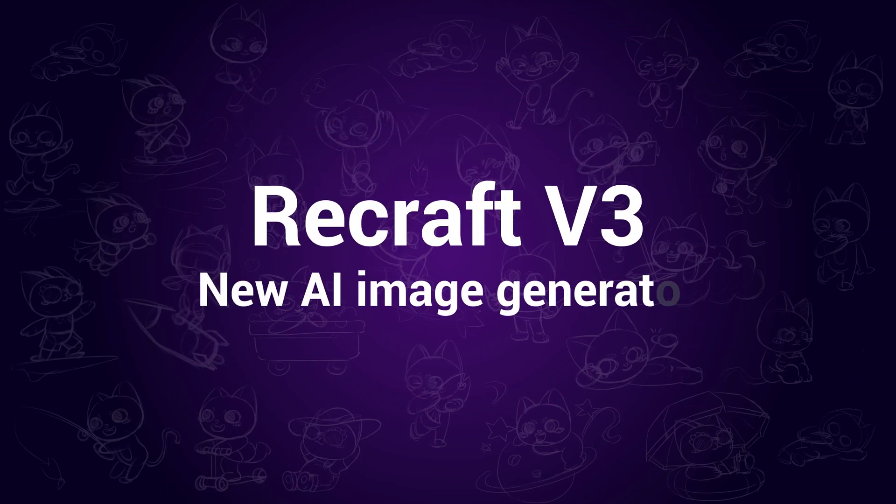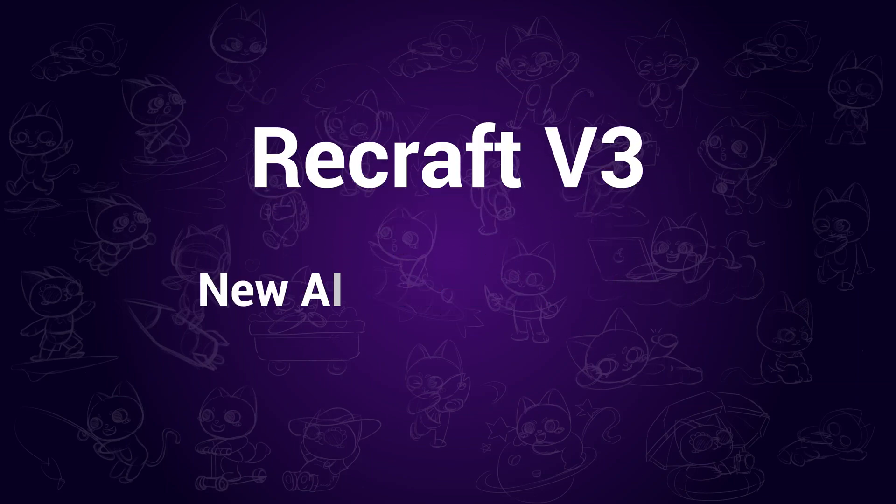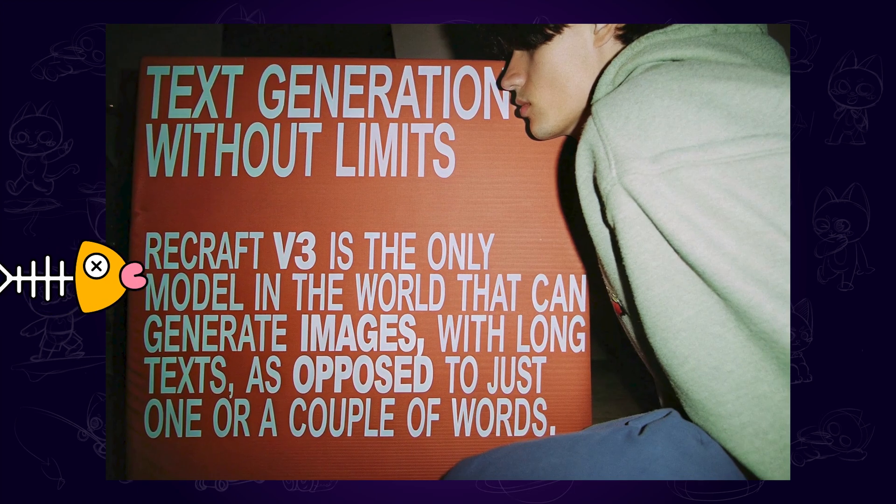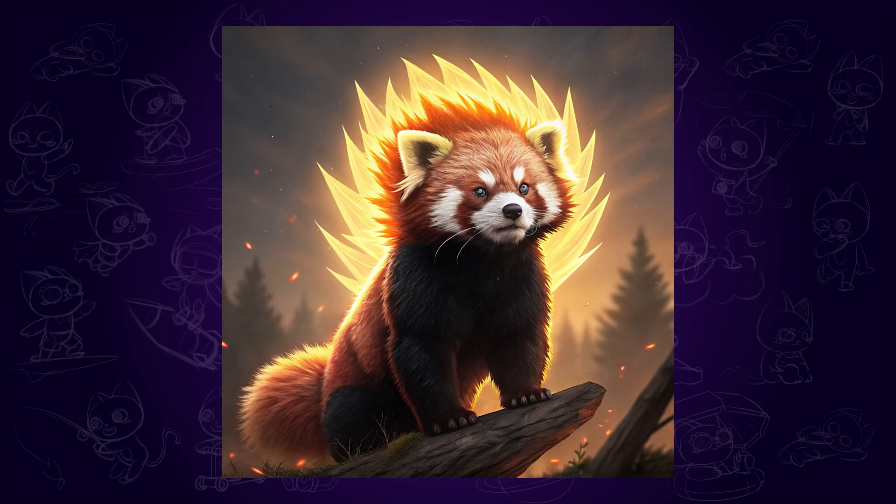Recraft's latest AI image generator, Recraft V3, is said to outperform Mid-Journey and other AI models. I'm really impressed when I see that it can generate such long texts, but that's only a small part of it.